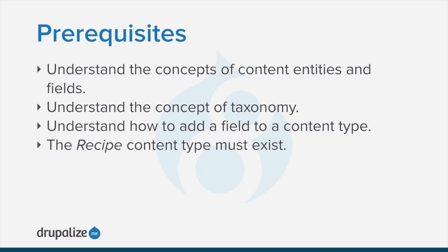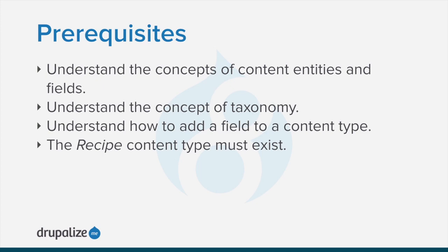To follow along you should understand the concepts of content entities and fields, taxonomy, and how to add a field to a content type. Also the recipe content type must exist. See the written version of this tutorial for links to the prerequisites.